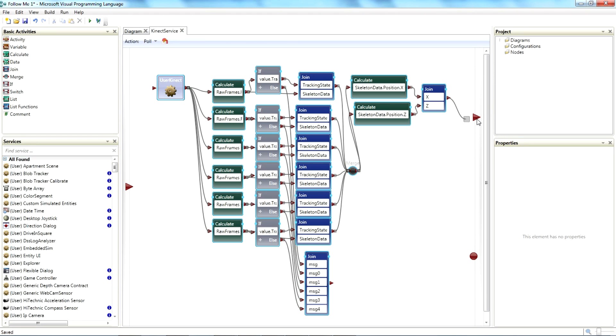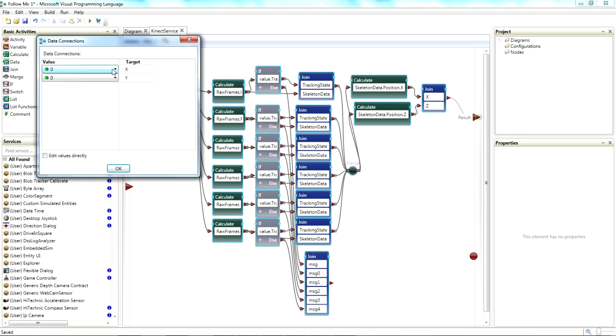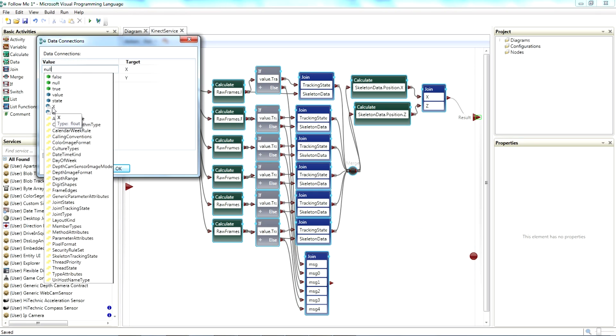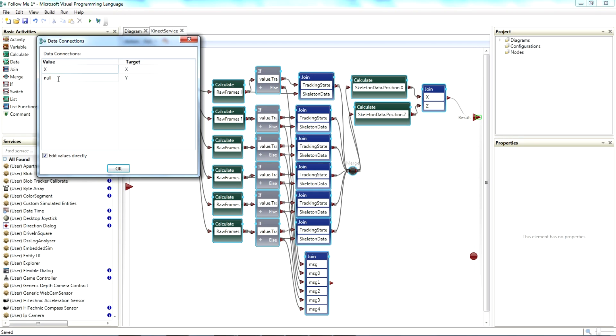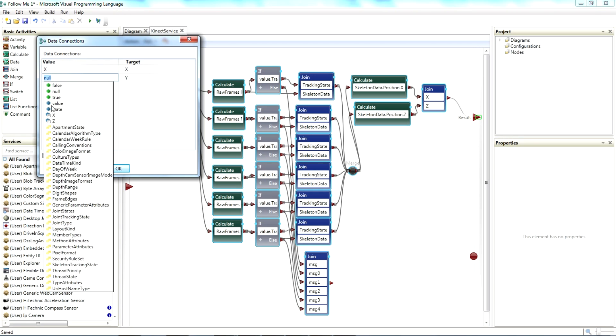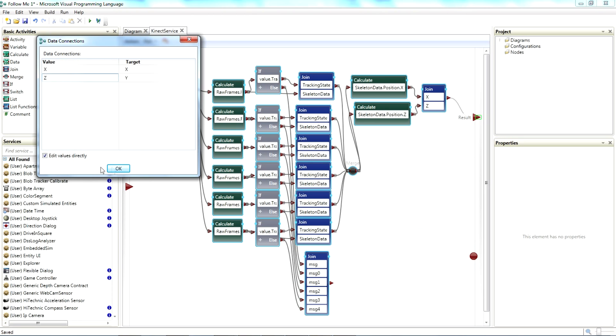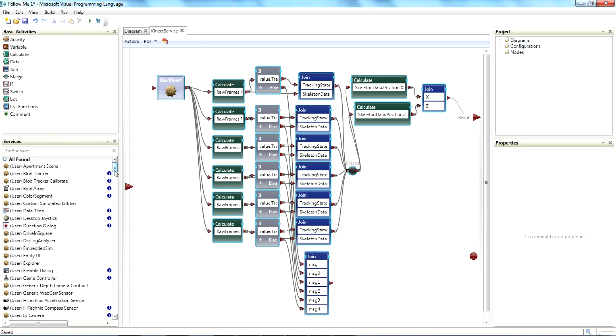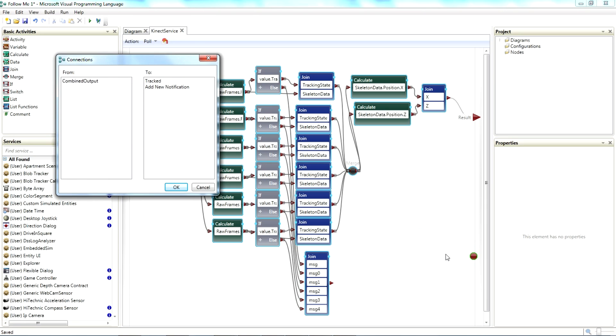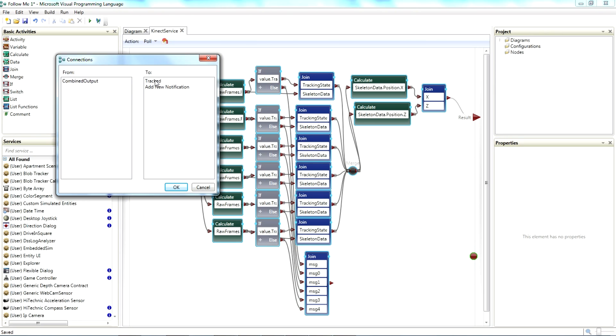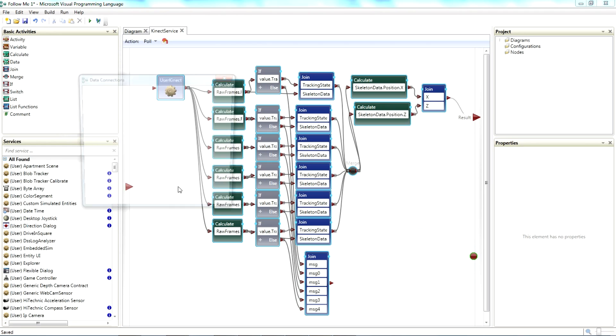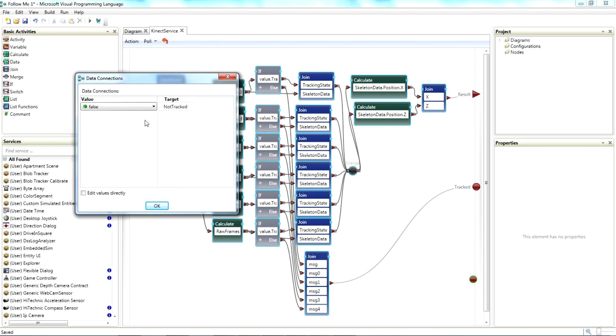If we go from our join here to our output, we should be able to edit the values directly. And we want X to go to X. And we want Z to go to Z. And we're good there. Our join messages here. So if the Connect is not seeing a skeleton, if it's not locked onto a skeleton, all of these if statements are going to be false. And it will generate this. And so we're going to do our combined output to tracked. And false, false is fine.